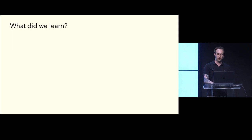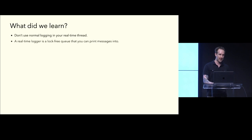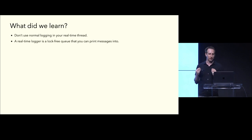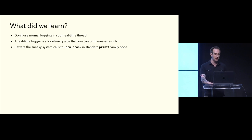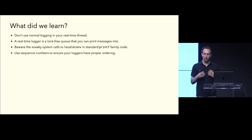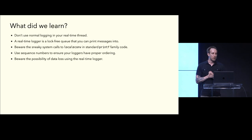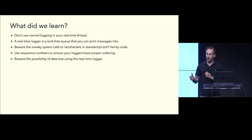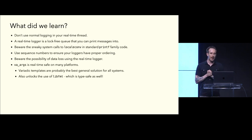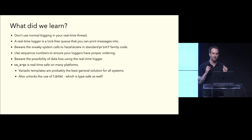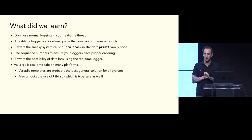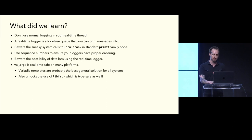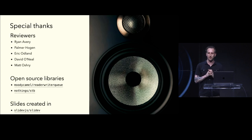So, in summary, what did we learn? Do not use normal logging in your real-time thread. You'll cause dropouts, and it will be very sad. A real-time logger is a glorified lock-free queue that you can print messages into. Beware sneaky system calls to localeconv in the standard printf family code. You can use sequence numbers to ensure your loggers have proper ordering across real-time and non-real-time logging. Beware the possibility of data loss using the real-time logger. You will truncate and lose log lines if using the real-time logger improperly. And lastly, vaargs is real-time safe on many platforms, but variadic templates are probably the best general solution for all systems. And the good news is it unlocks the use of libformat, which is type-safe as well. So, that's my talk. Thank you to all my reviewers and the open-source libraries. Does anybody have any questions?